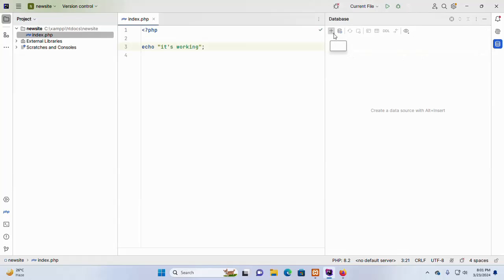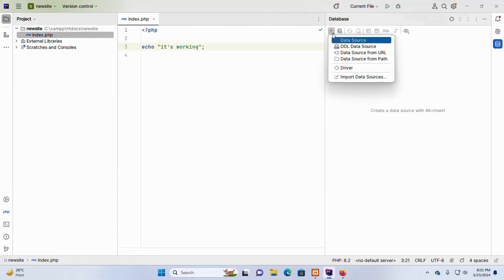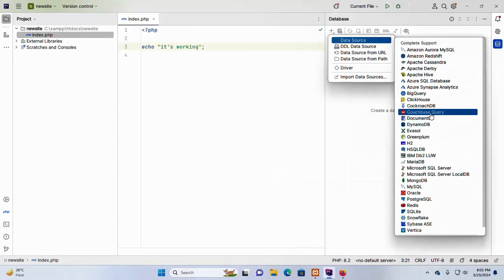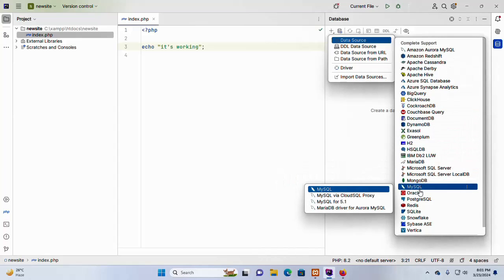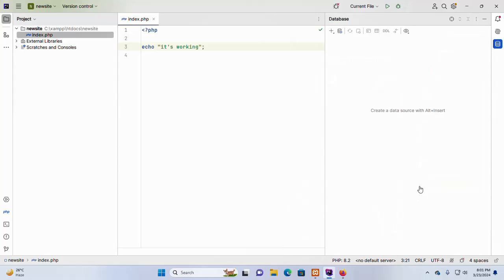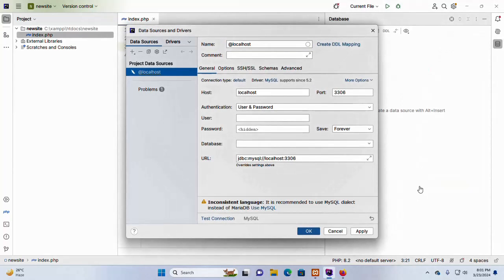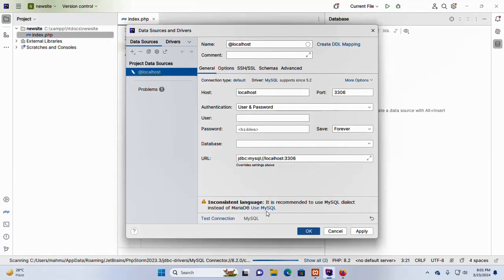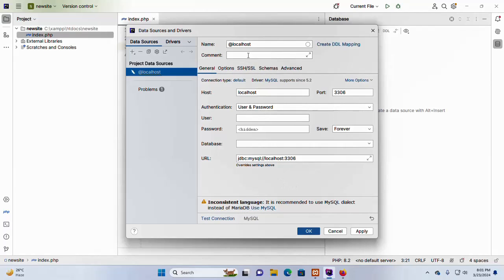And then click on this plus sign to create a new data source. Hover the mouse over data source and then select the database. I am going to select MySQL. It is recommended to use MySQL dialect instead of MariaDB. Use MySQL.